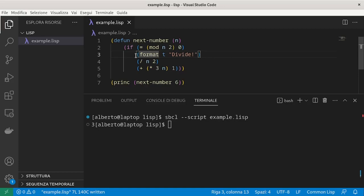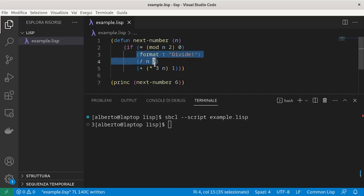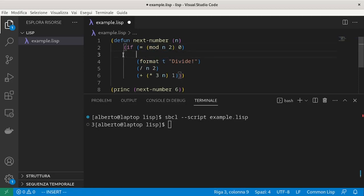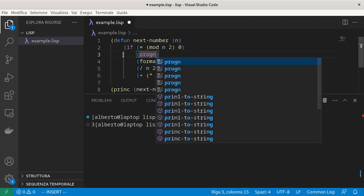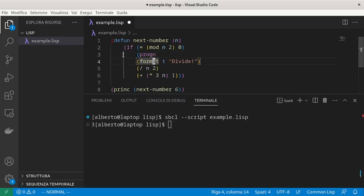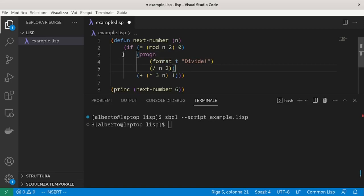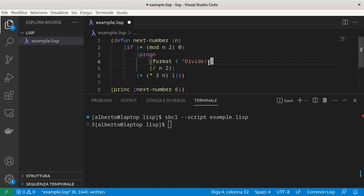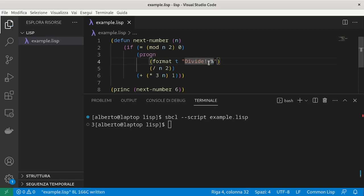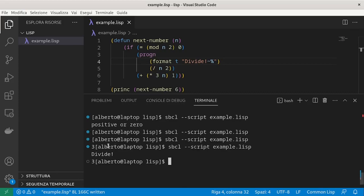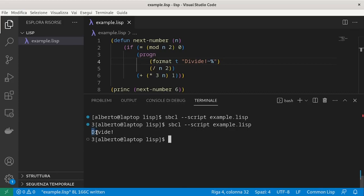We have to be explicit using the progn form which runs multiple statements and returns the value of the last one. And in this case, we want to group the format and the division. So we write progn and we put inside those two expressions. And we can verify that it first prints the string and then the value.